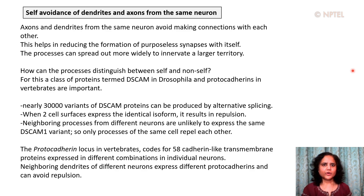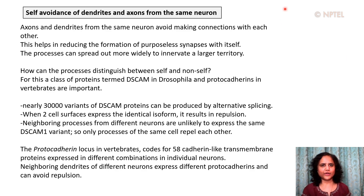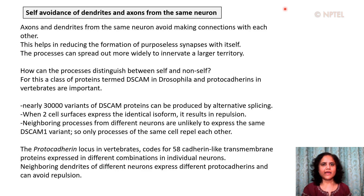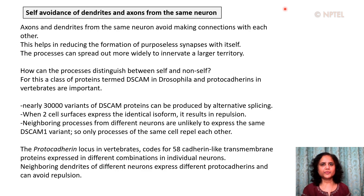An interesting property of neurons is self-avoidance: the dendrites and axons of the same neuron avoid making contact or connections with each other. Axons and dendrites from the same neuron will not make connections with each other, but prefer to make connections with axons and dendrites from other neighboring neurons. This helps reduce the formation of purposeless synapses with itself and allows these processes to spread out more widely and innervate a larger territory.